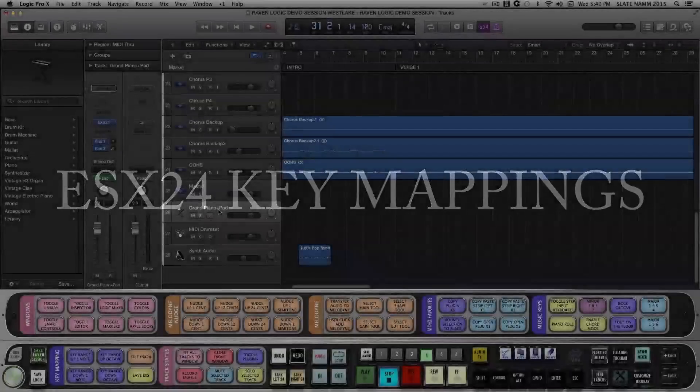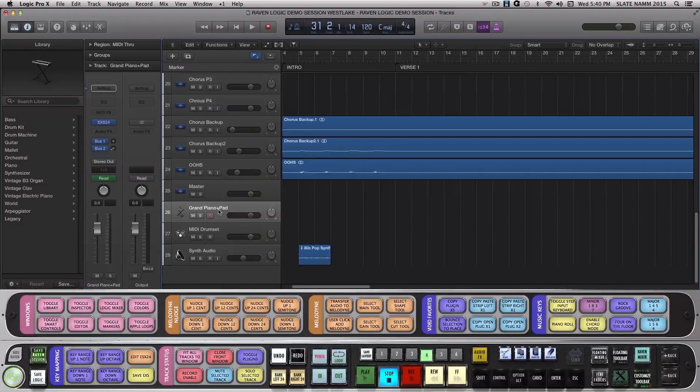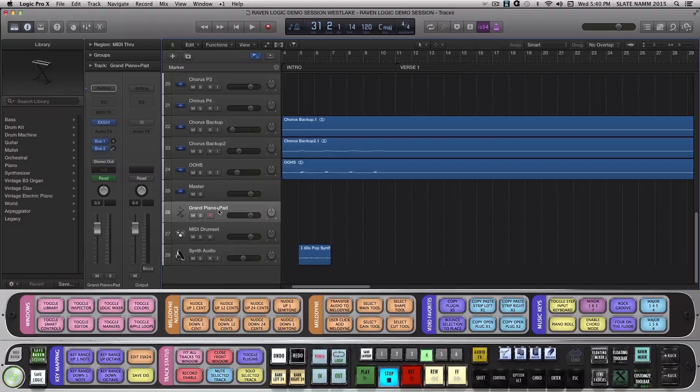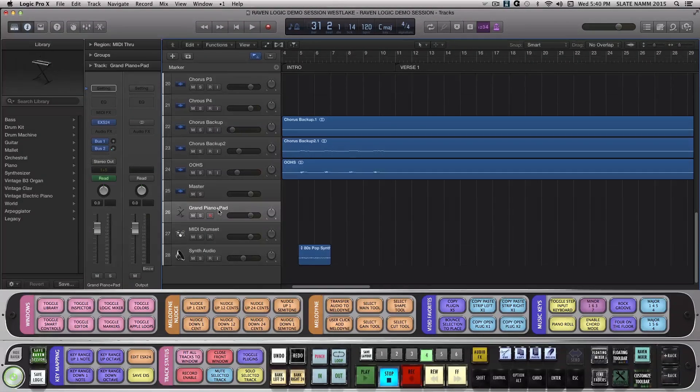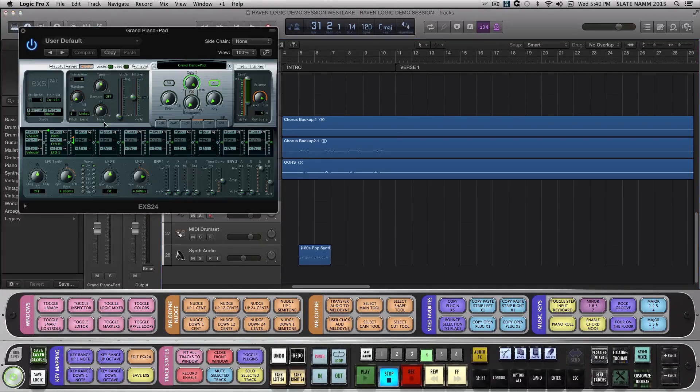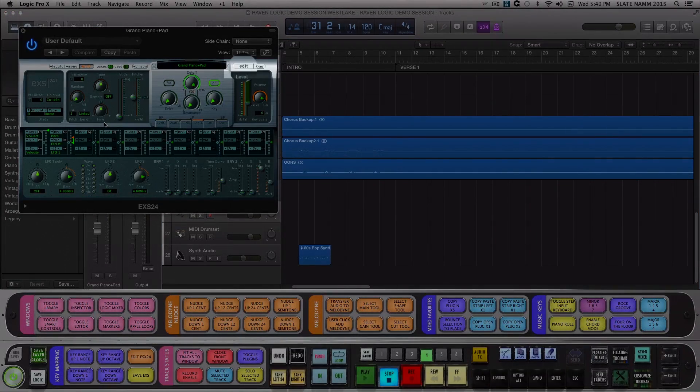On Layout 4, we've included the EXS24 key mapping batch commands that will adjust selected notes up or down the scale either by individual notes or by octave. This can be very useful to help you map samples in EXS24 to create your own instruments. To perform this, let's take this EXS track and open the EXS plugin and hit Edit on the top right of the plugin.